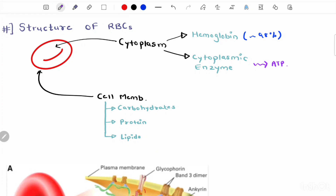Cytoplasmic enzymes are capable of metabolizing glucose and forming ATP to meet the energy requirements of the red blood cell, which are needed for the transport of respiratory gases. As this metabolic system becomes progressively less active over time, it limits the lifespan of red blood cells to around 120 days.